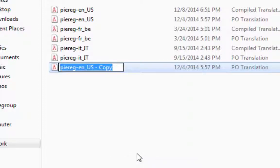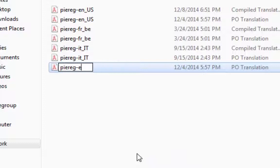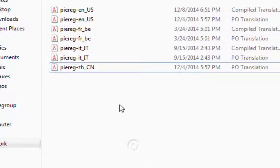We'll rename the file using standard language and country codes. ZH for simplified Chinese and CN for the Chinese country.